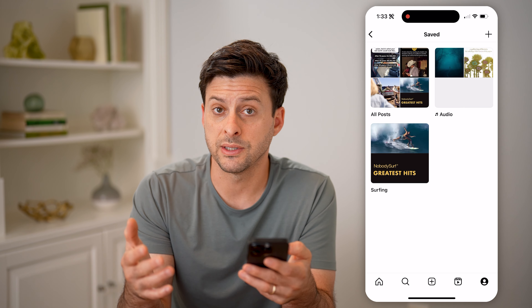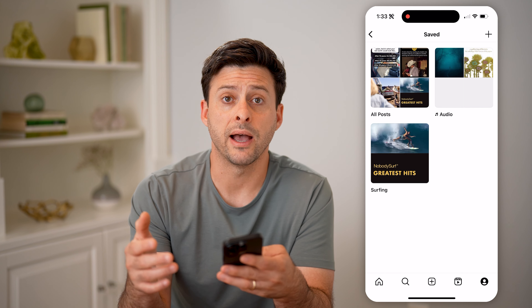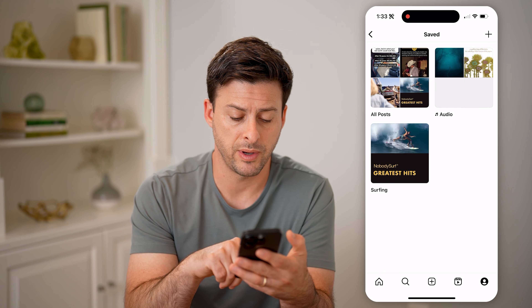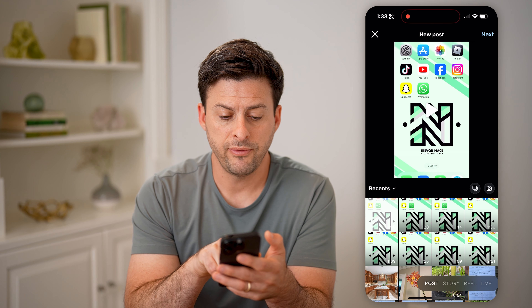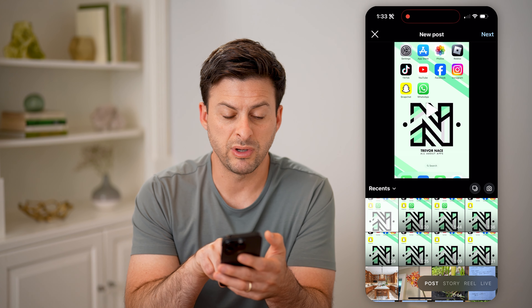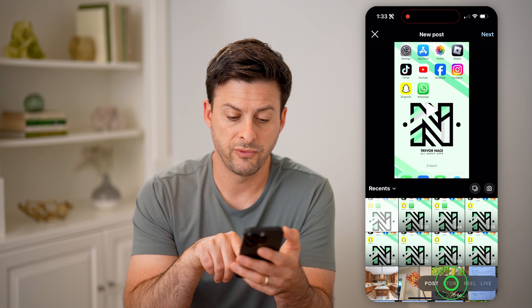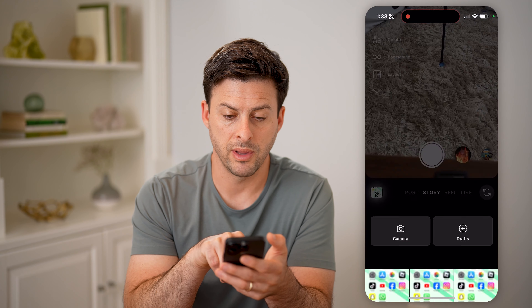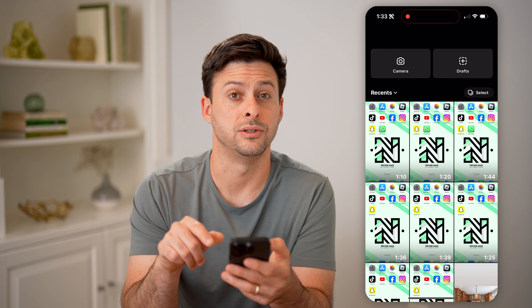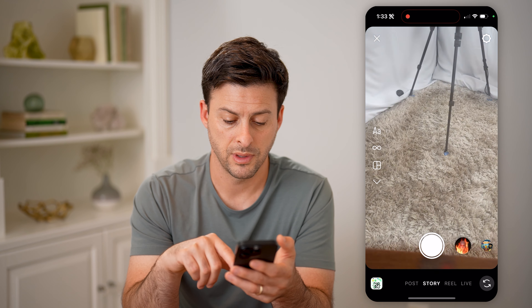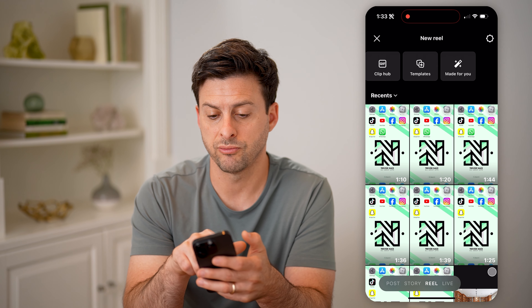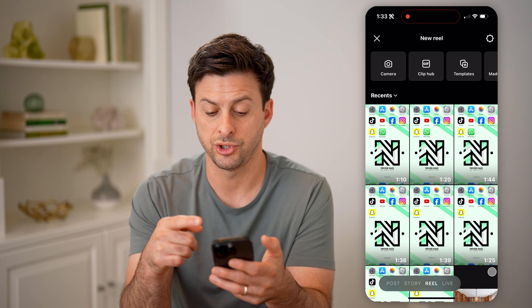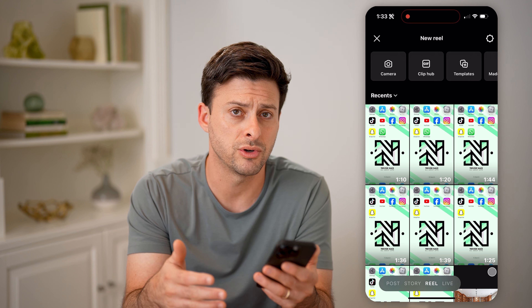If you want to find any of your saved drafts, you can find those by tapping on the little plus at the bottom center. If you have any drafts on posts, right next to Recents you'll see Drafts. For stories, tap on the card at the bottom left and you can see drafts at the top. For reels, if you have any drafts, an option to select those will show up right at the very top.